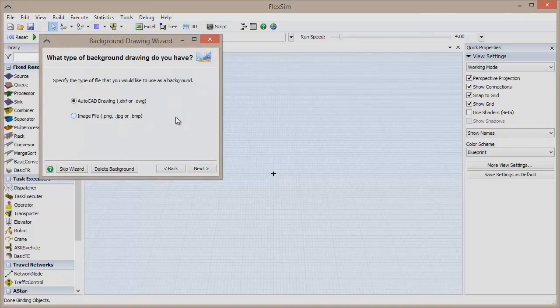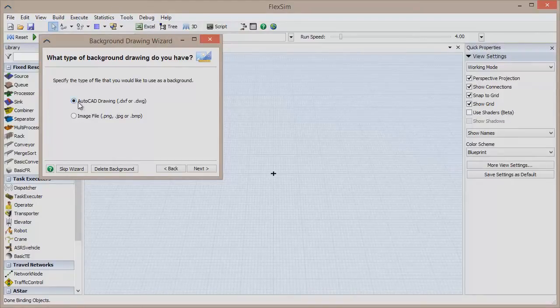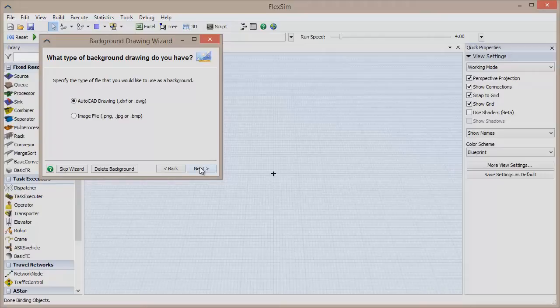The wizard opens up in a new window and will ask you to specify whether you are importing a CAD drawing or an image file. Make sure the AutoCAD Drawing radio button is selected, and click Next.